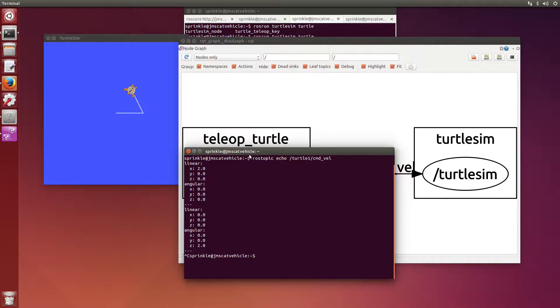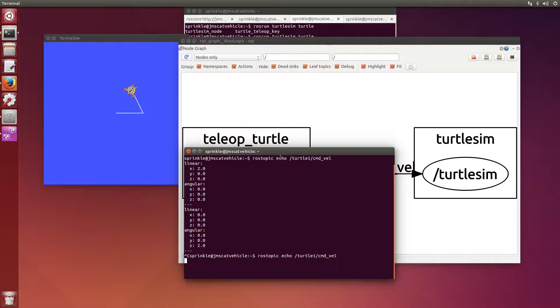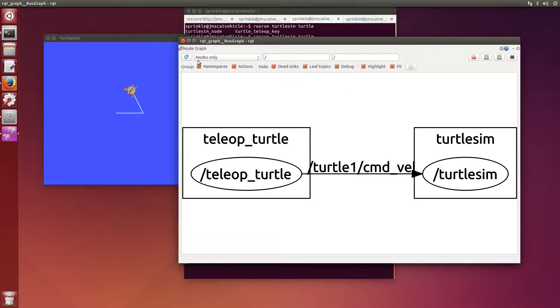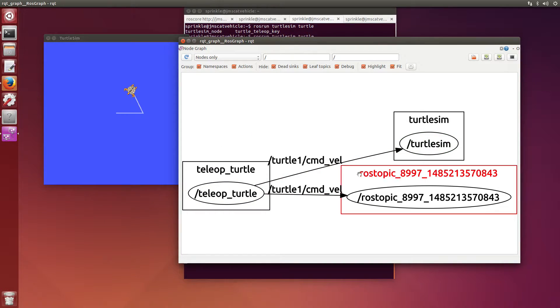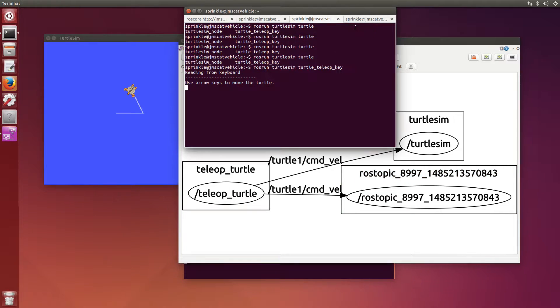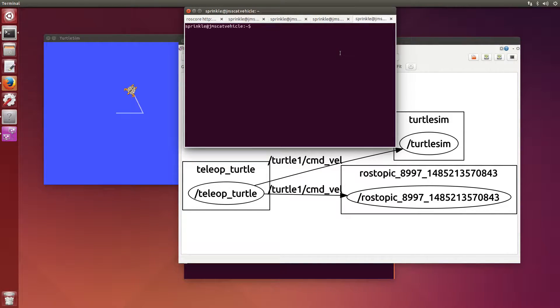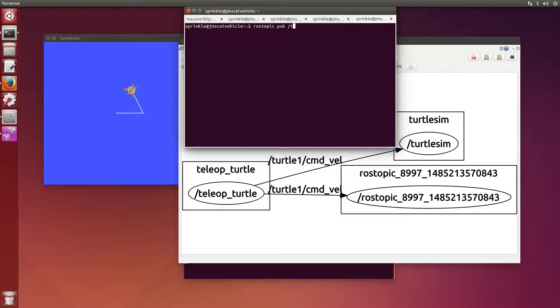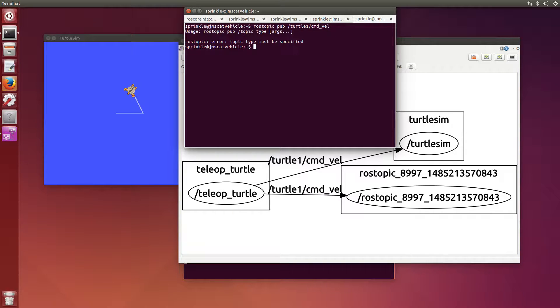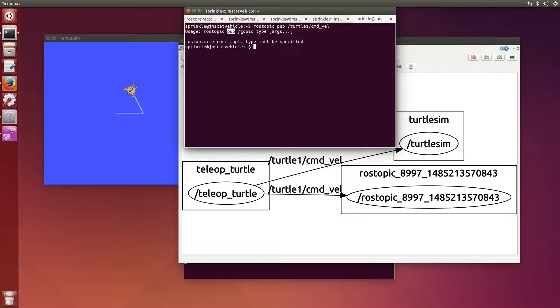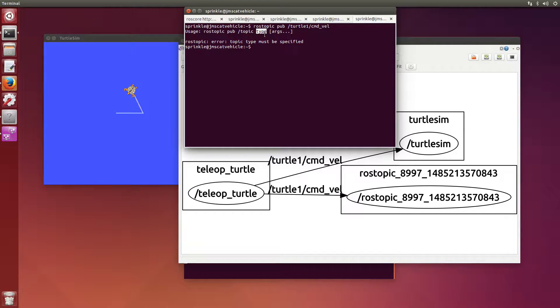Instead of doing rostopic echo now, actually I'm going to turn that back on so we can see the things come across. If I refresh here, I'll see this rostopic. So this is my rostopic echo node. I'm going to make a new node, which is rostopic pub. Control shift T, rostopic pub. And I want to publish to turtle1 command velocity. If I just try to do this, it tells me I'm doing something wrong.